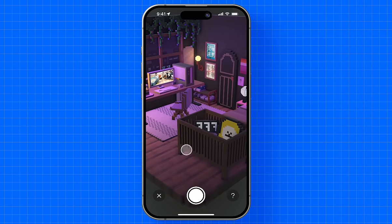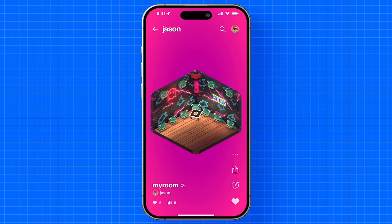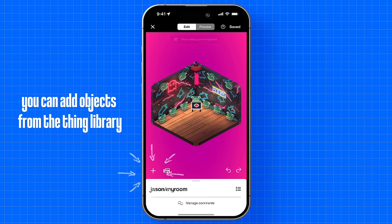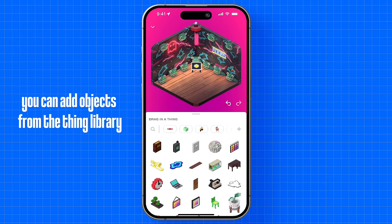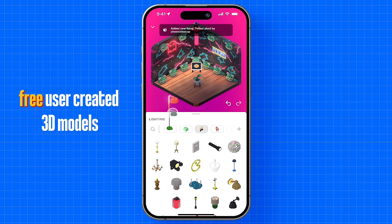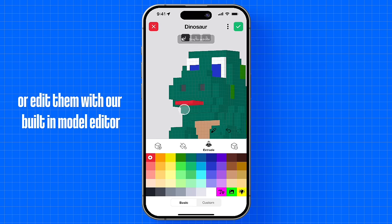But the real magic is that you can edit anything and everything. After entering the Room Editor, you can add objects from the Thing Library, which includes over 5,000 free, user-created 3D models. You can then arrange them in your room, or edit them with our built-in model editor.